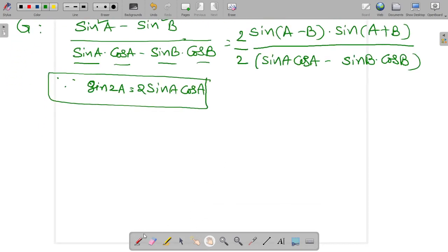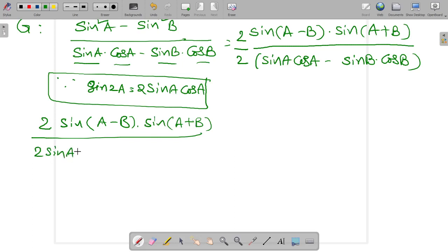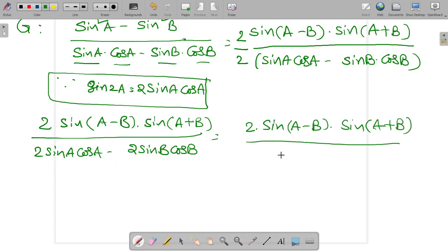So the next step is: 2 into sine(a minus b) into sine(a plus b), divided by 2 sine a cos a minus 2 sine b cos b. Now 2 sine a cos a can be written as sine 2a, and 2 sine b cos b can be written as sine 2b.